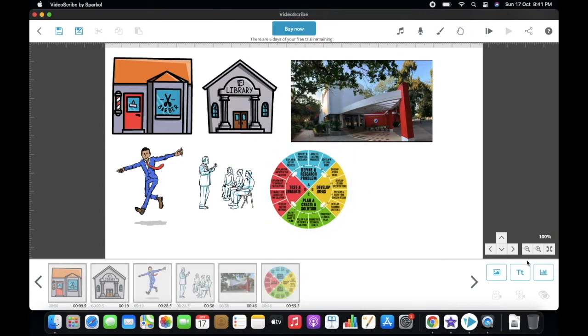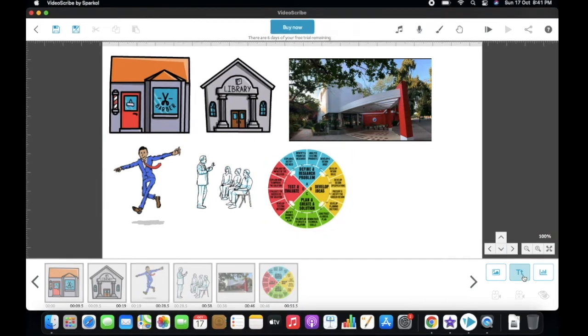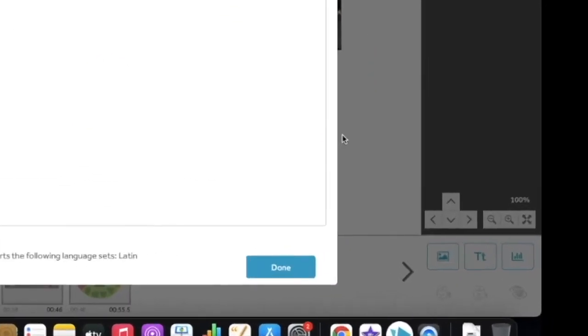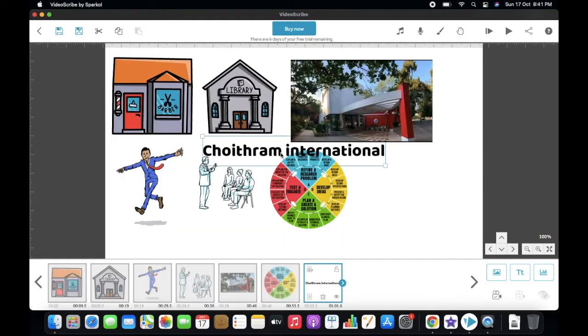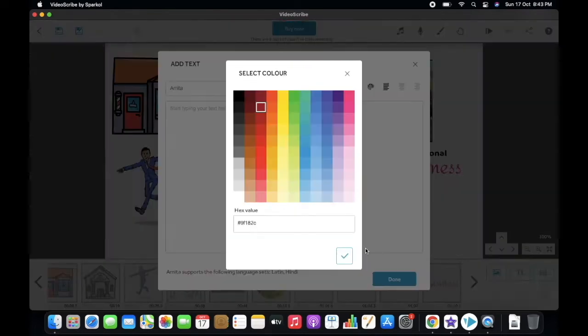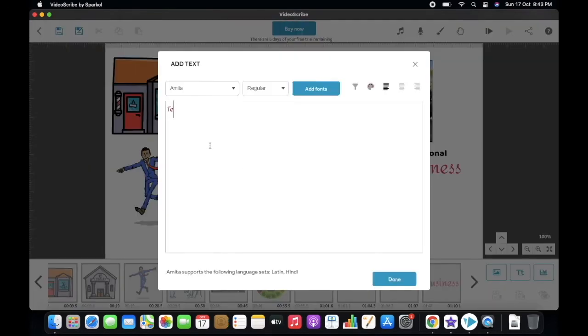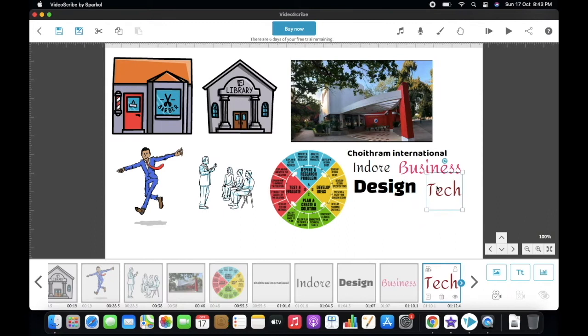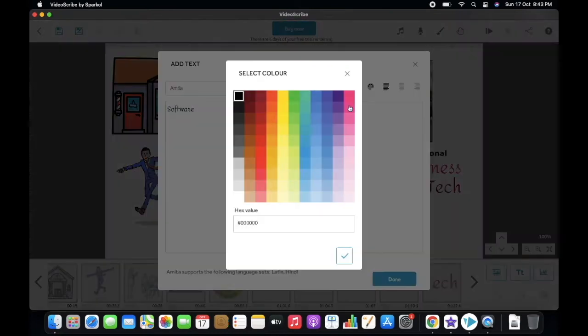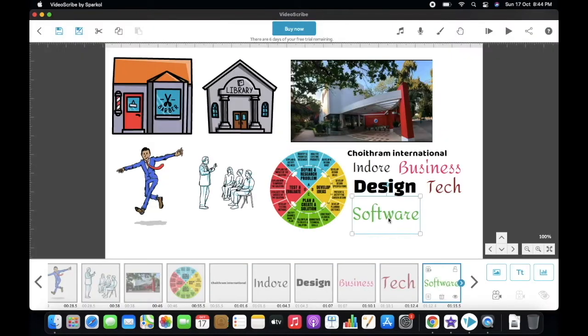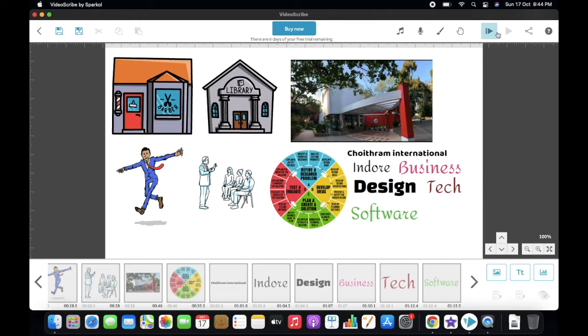And second, there is a text option, from which you can upload any text you want in the project. If you wish, you can change font, text style, and color. You can also set proper alignment. Okay, let's see how it looks.